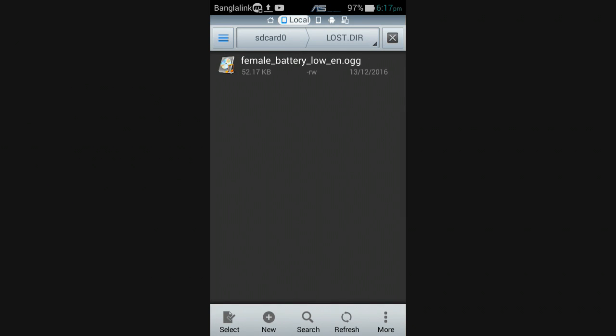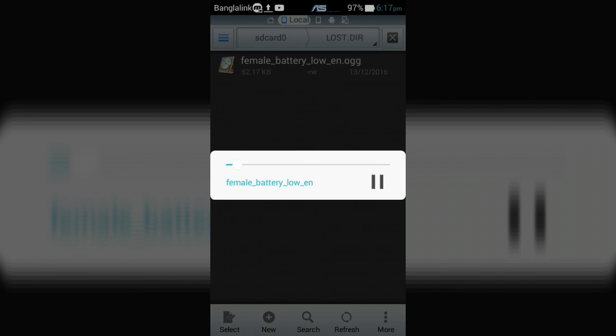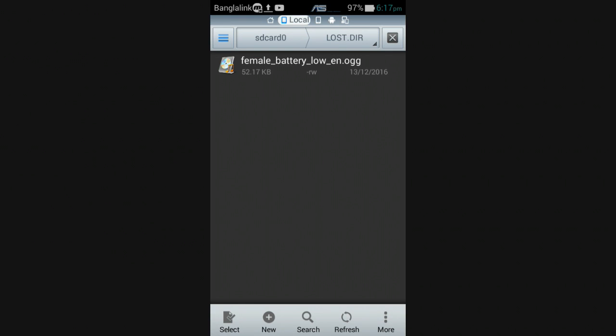Now collect your favorite tone to set battery low warning tone. In this video I use this tone: battery low, please connect the charger. This tone download link in the description below.